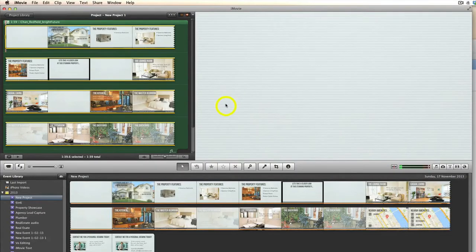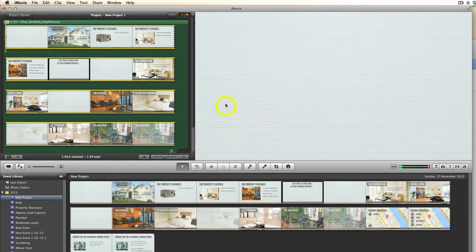In this video we're going to look at how to split voiceovers in iMovie, if you want to have a voiceover in addition to a background audio track.